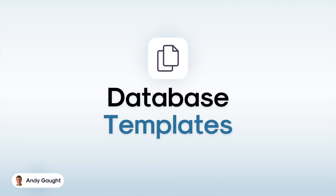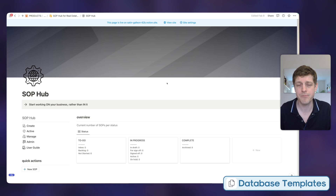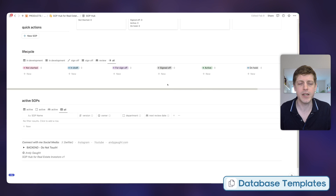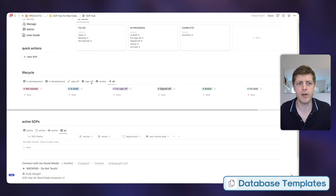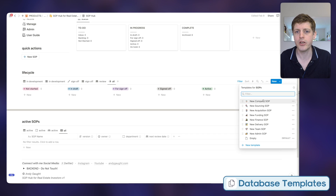One of the most powerful blocks within Notion are databases. The fourth time-saving feature I'm going to show you today are database templates. This is the SOP Hub for Real Estate Investors template — I'll drop a link in the description below if you want to grab it. If I scroll down we can create some new SOPs. Clicking the dropdown on the right-hand side, you can see all of these various templates.